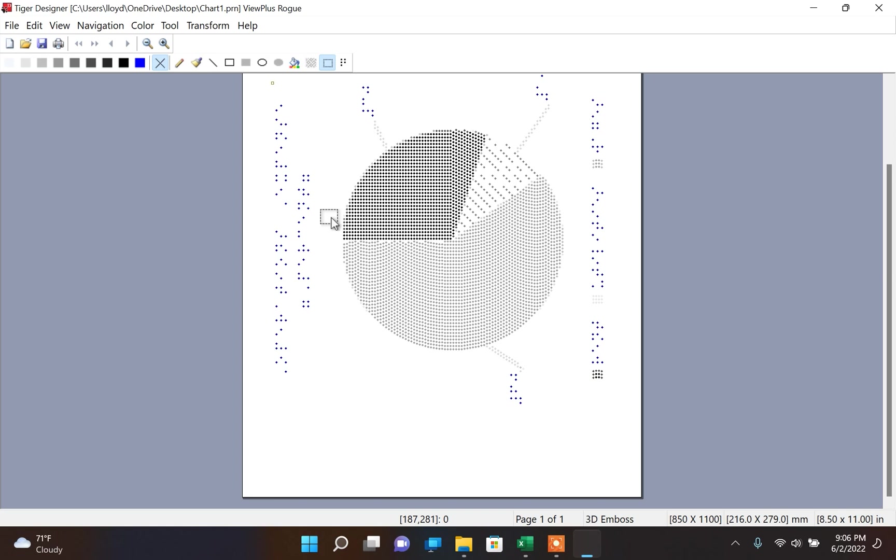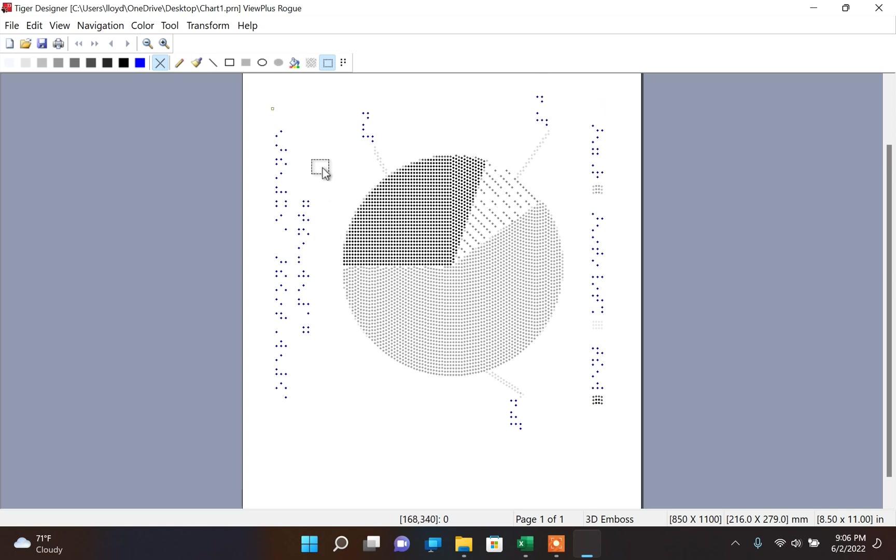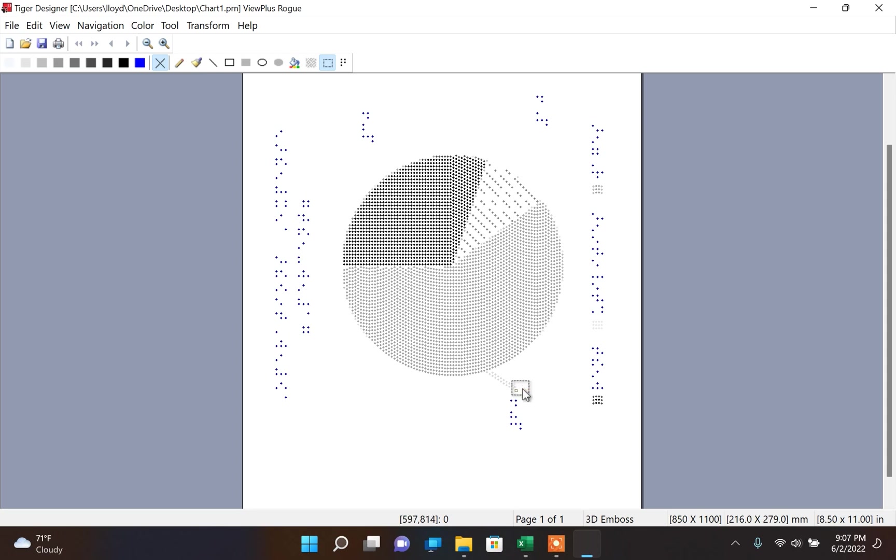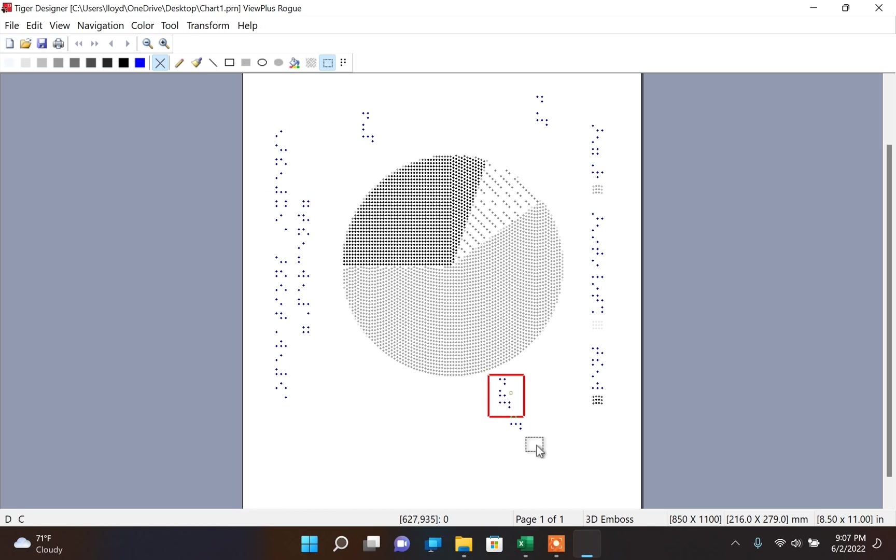After the tactile graphics has been created, if you would like to make additional changes, you can use many of the tools in Tiger Designer to update your tactile graphics. For example, I am using the selector tool here to select the lines that connect the labels to the chart. Once they are selected, I can delete the lines and move where the labels are placed on the page.